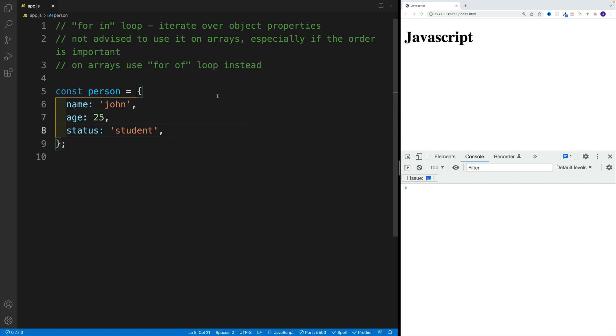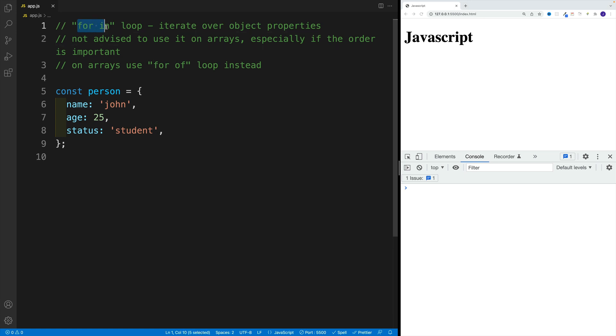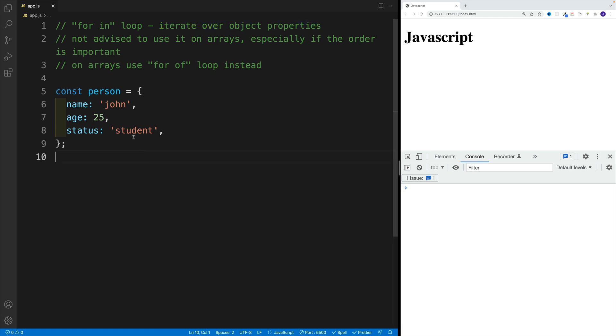Okay, and similarly to for of loop, we also have for in loop, which is nifty if we want to iterate over object properties.